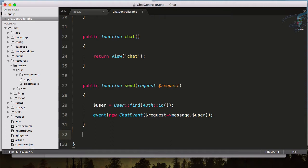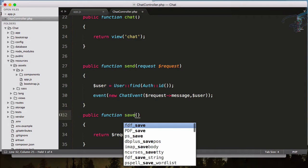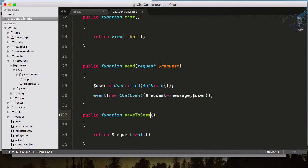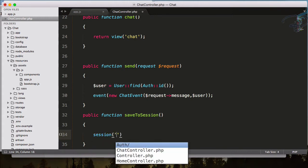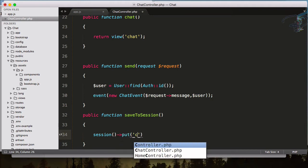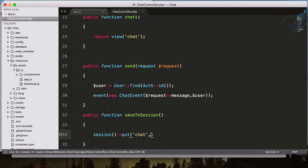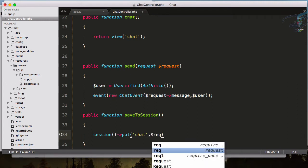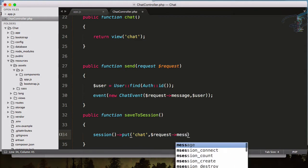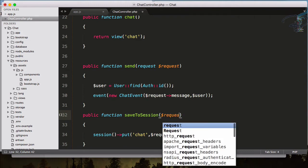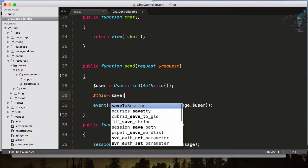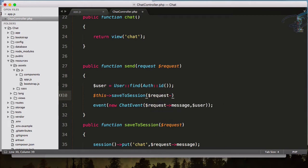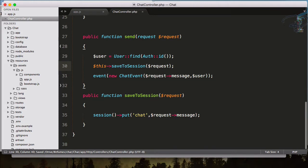In between I want to save these messages in the session, so I will create a new function called saveToSession. Here I will simply save the session: session put, the name of the session which is 'chat', and the message as request message. I have to get the request, and now I am calling this function here, passing the request.